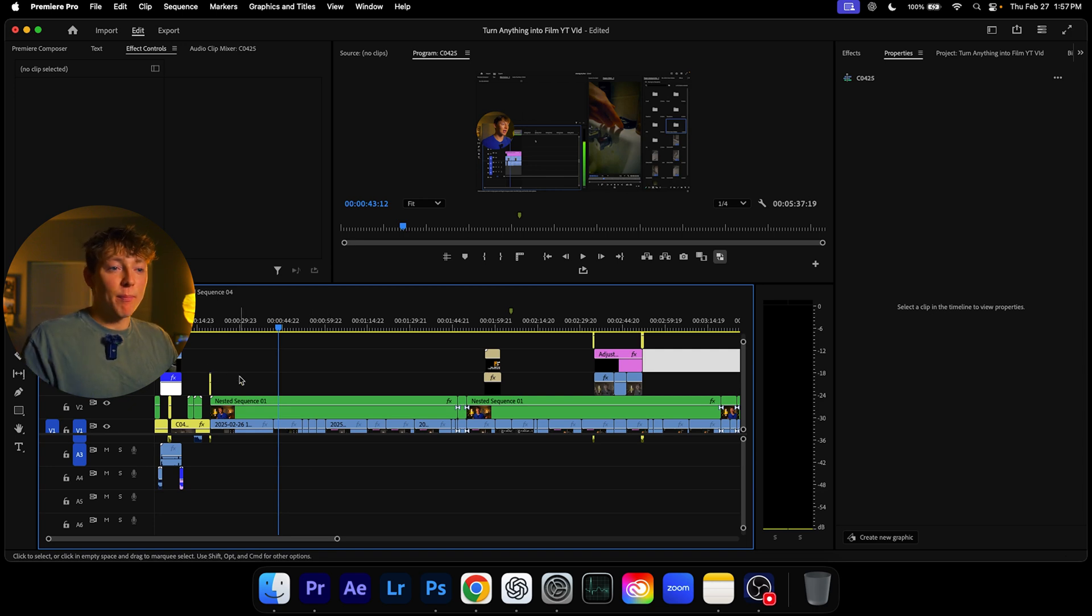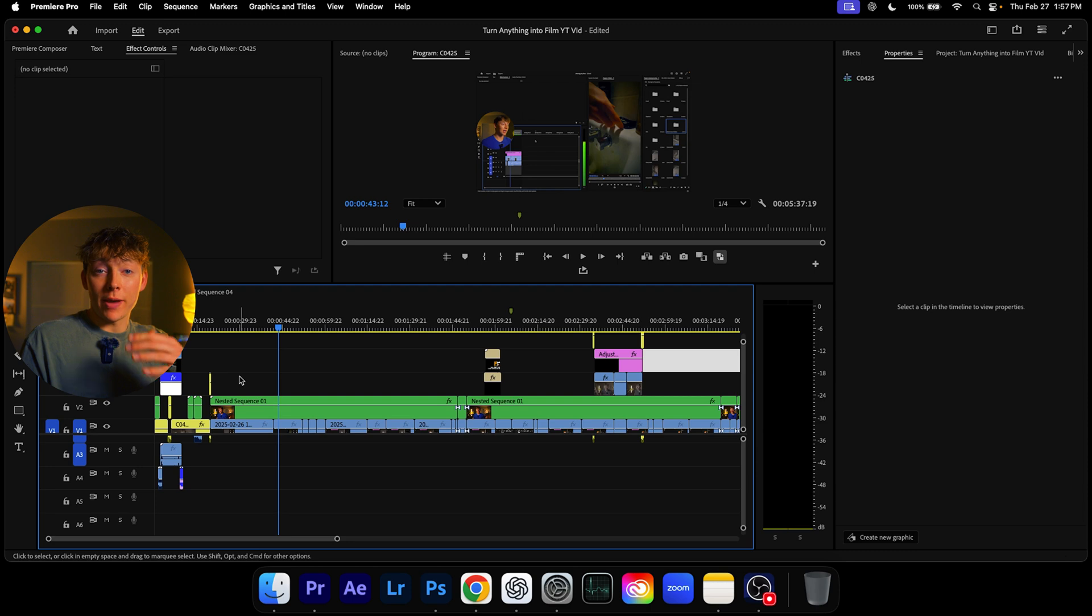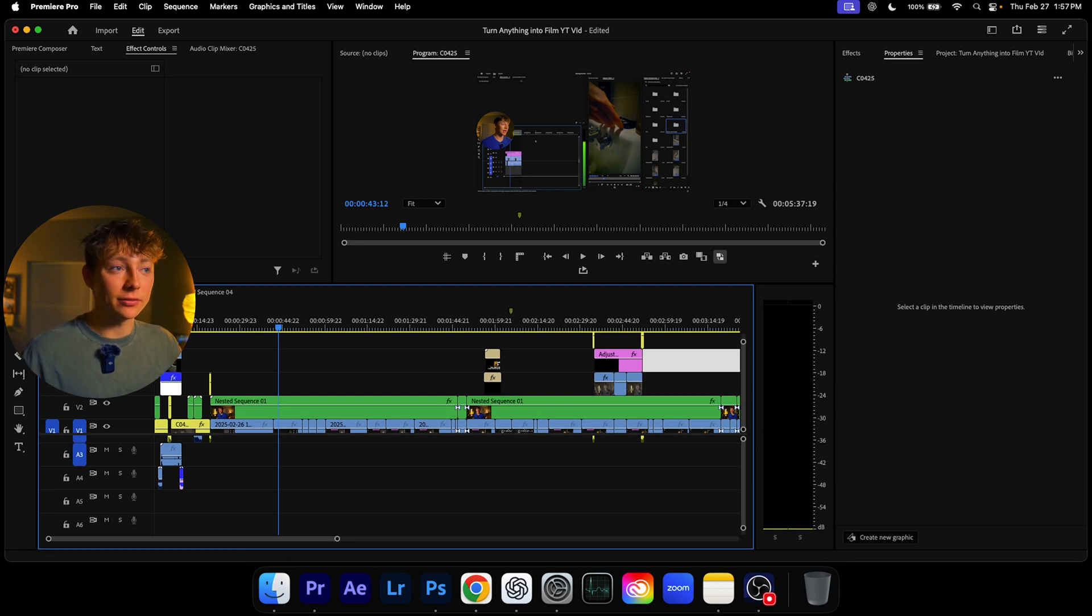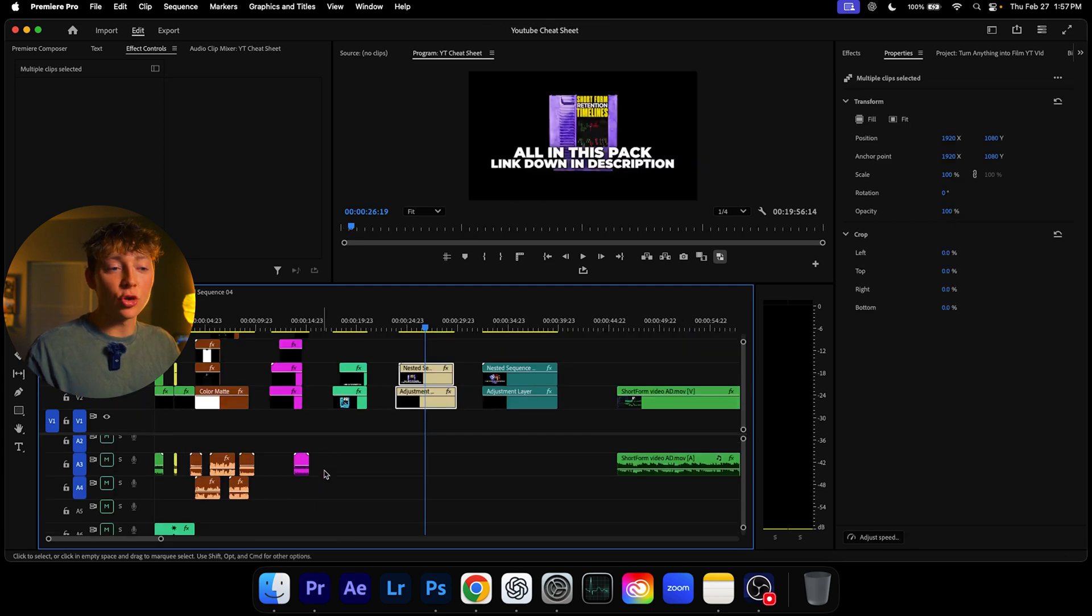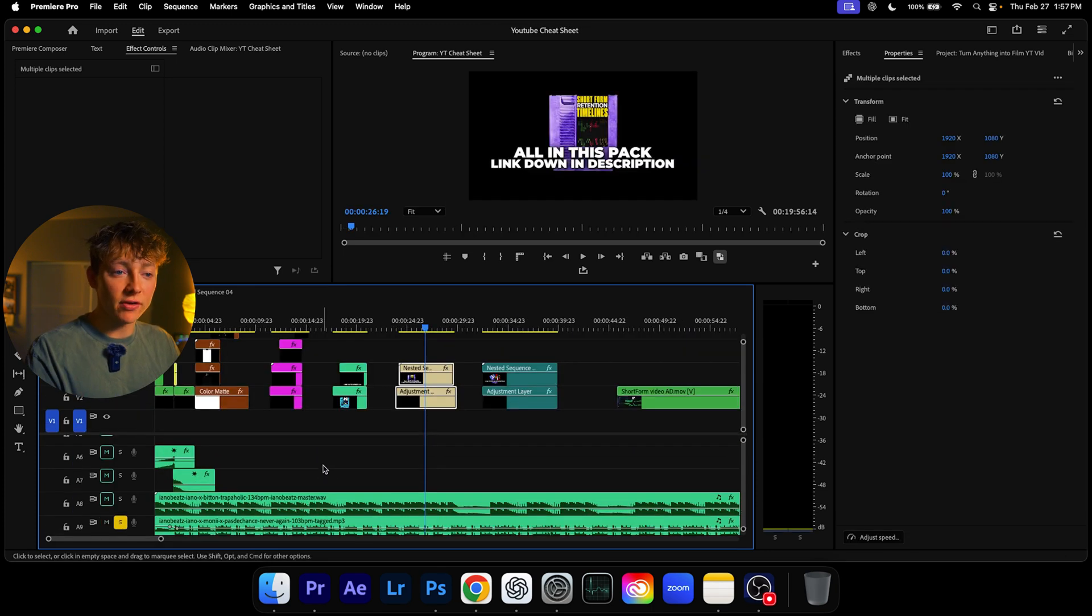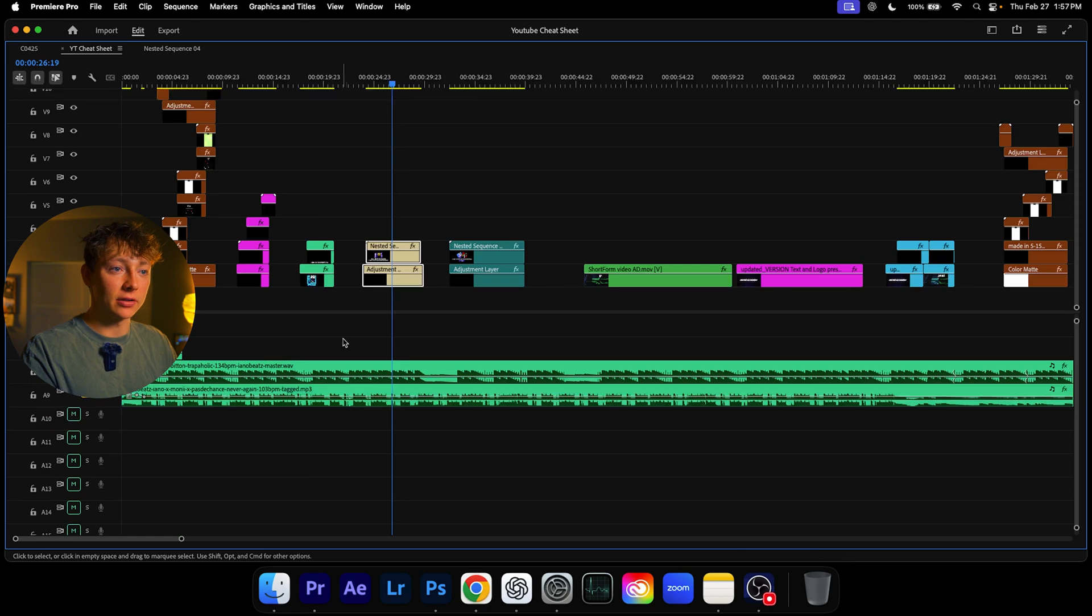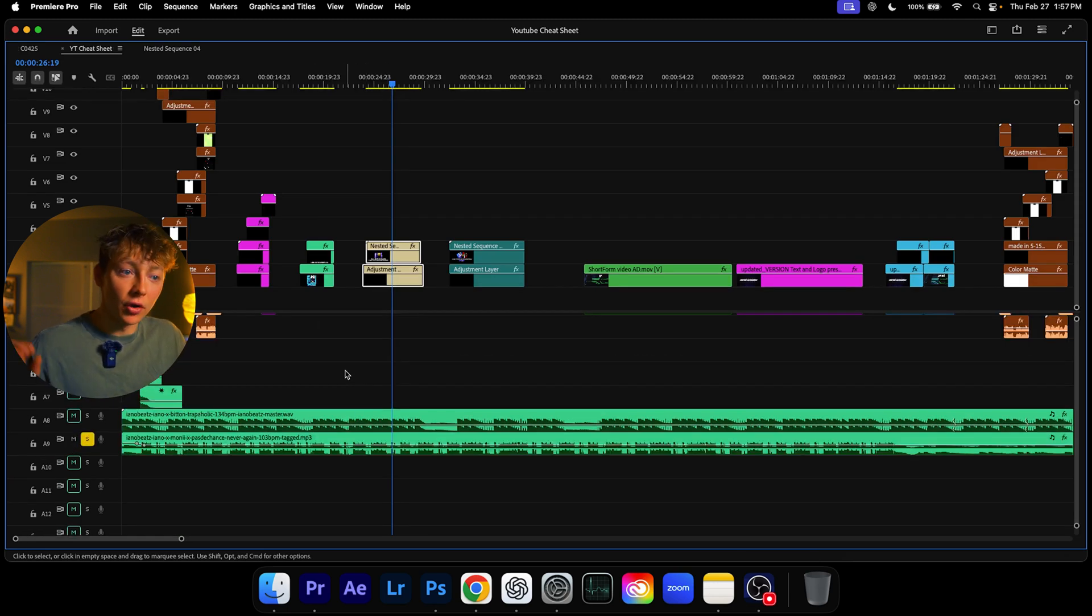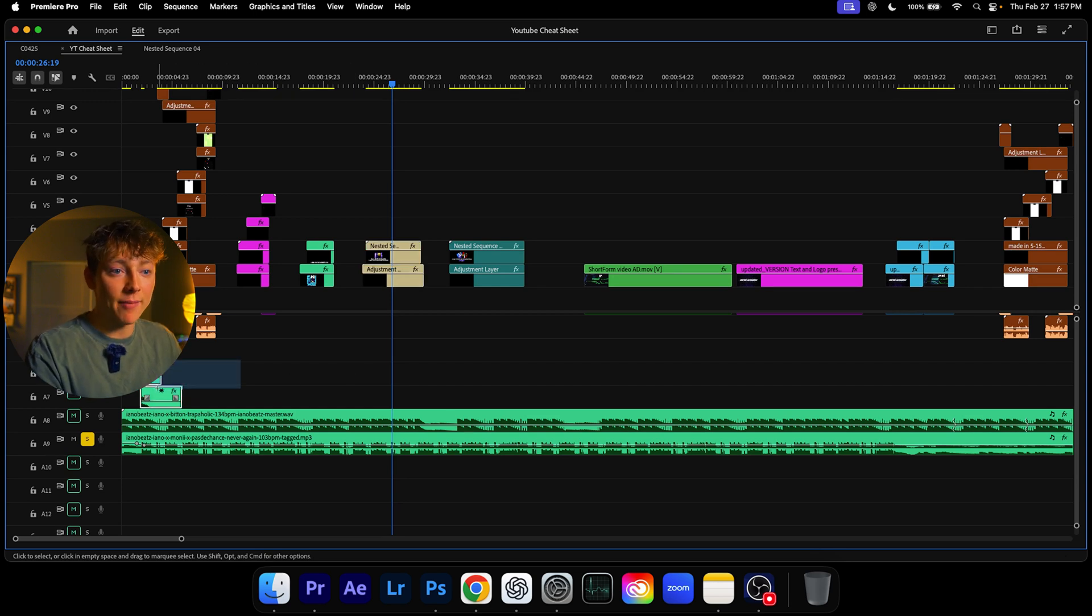Now that I have majority of everything done, all I have to do is my sound design and then I'll show you my export settings that I do too. And we are done with this video.